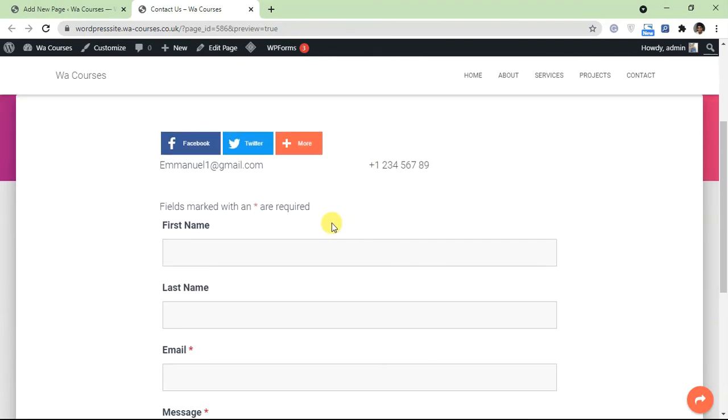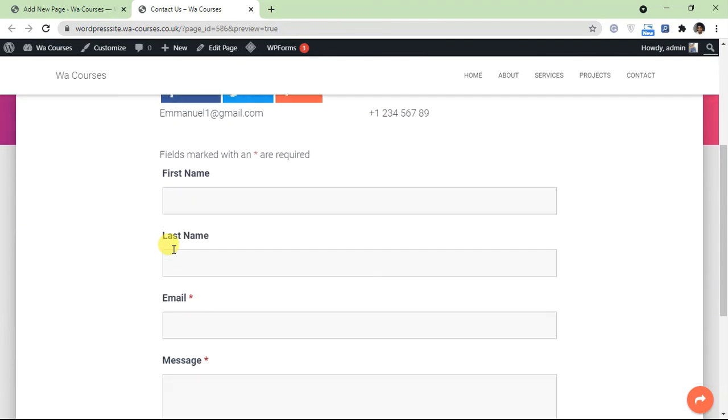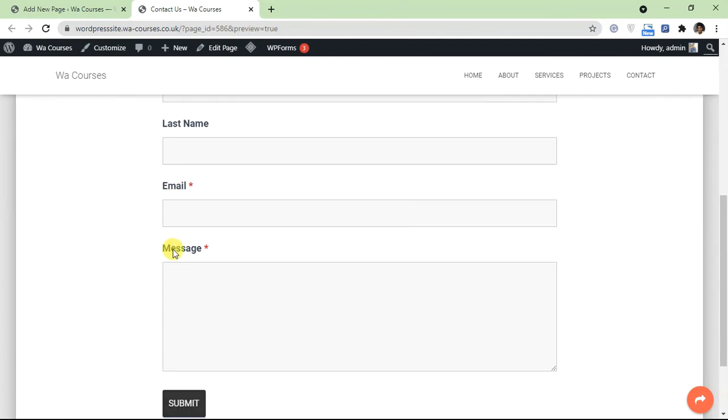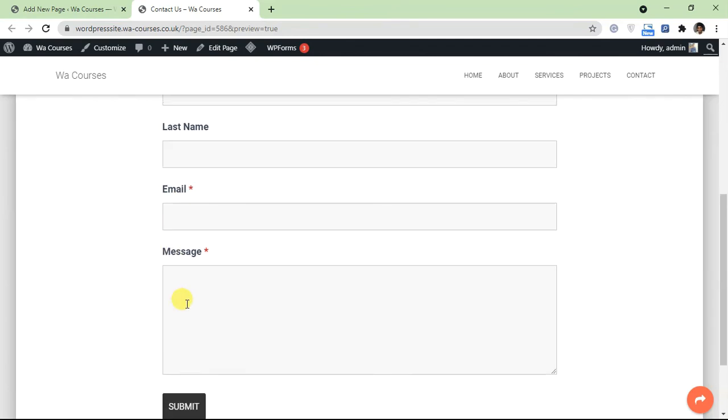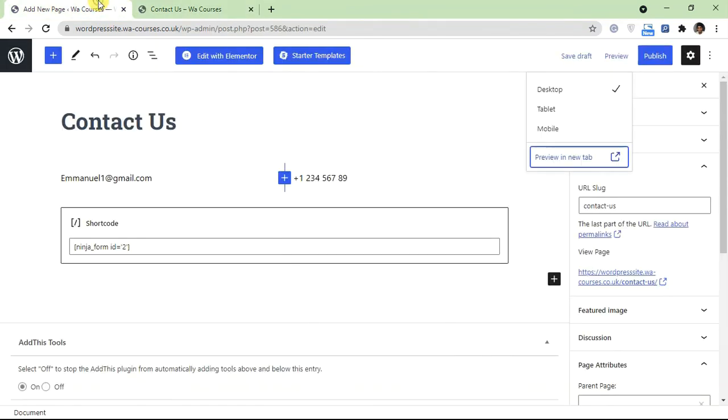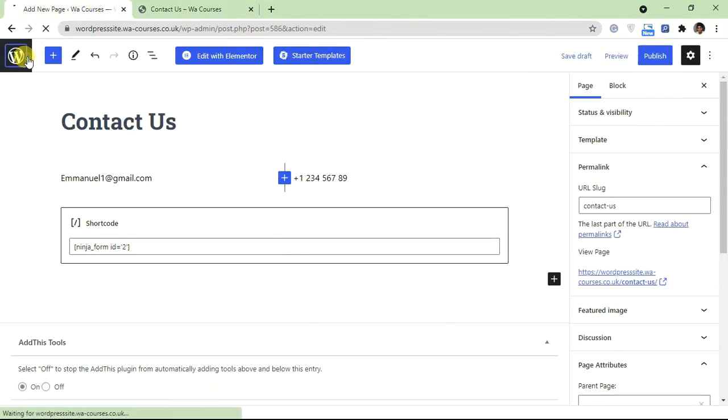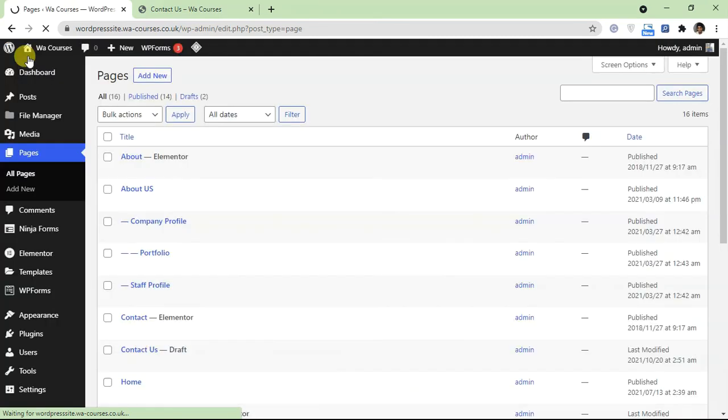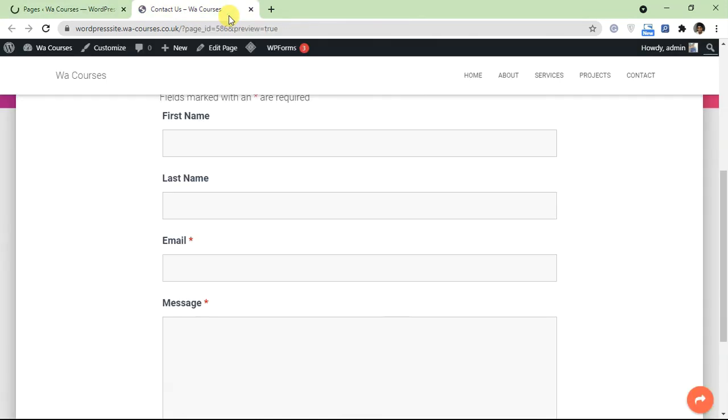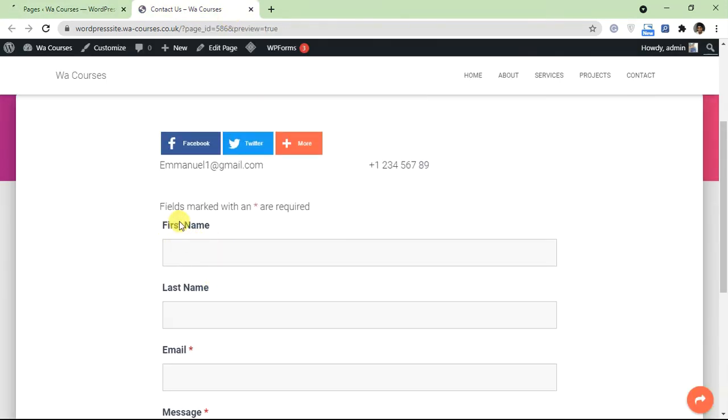Like I said, there are other plugins out there for forms - you can use Contact Form 7, you can use WP Forms, it doesn't really matter. All you just need to do is grab the shortcode and add it to your page. So that's basically everything for a contact us page. I hope you guys found this video useful and I'll see you guys in the next one.